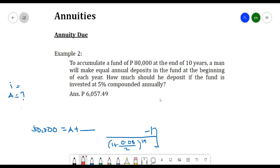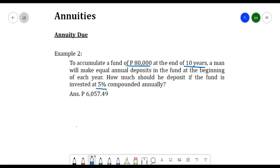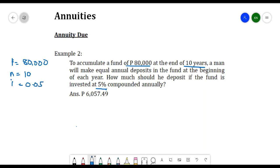Another example: to accumulate a fund of 80,000 pesos at the end of 10 years, a man will make equal annual deposits in the fund at the beginning of each year. How much should he deposit if the fund is invested at 5% compounded annually? So 80,000 is our future worth F, the number of years is 10, and the interest rate is 5% compounded annually.